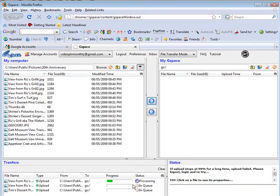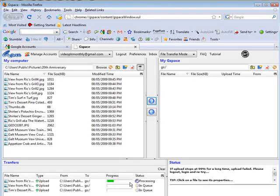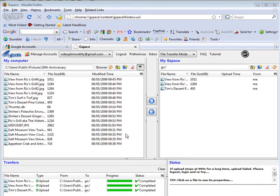You can see the queue down here. And it processes them and moves them across. As you can see, these files are now uploaded.